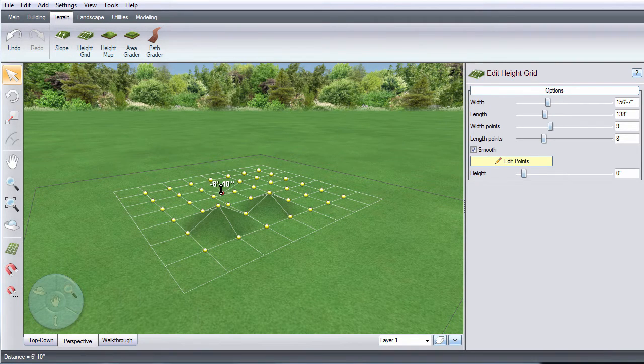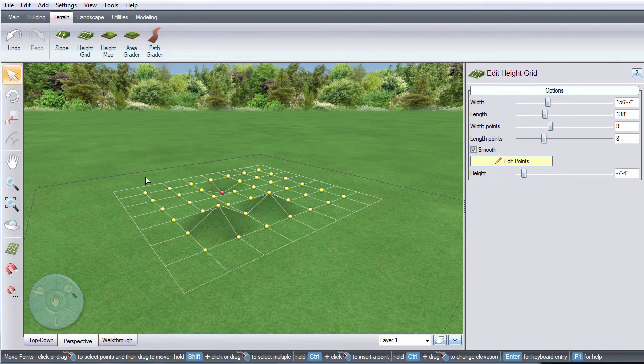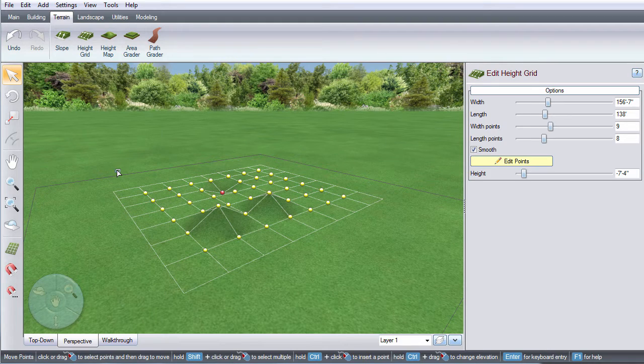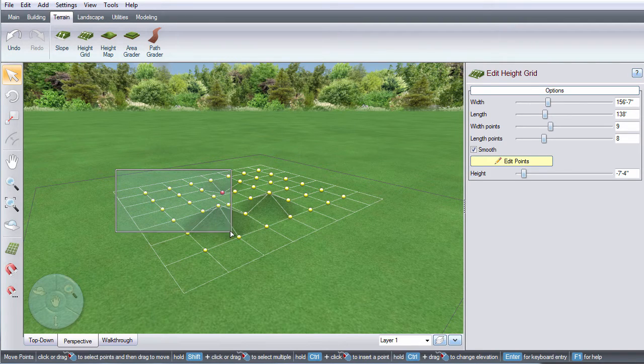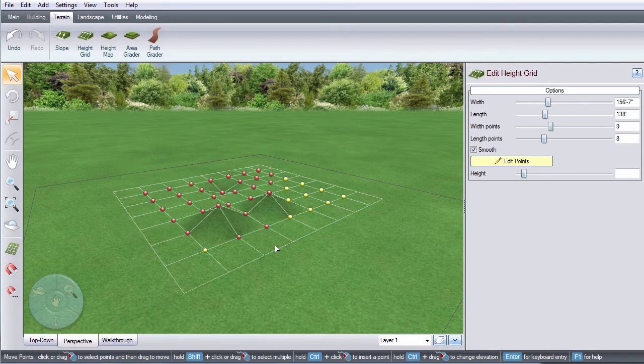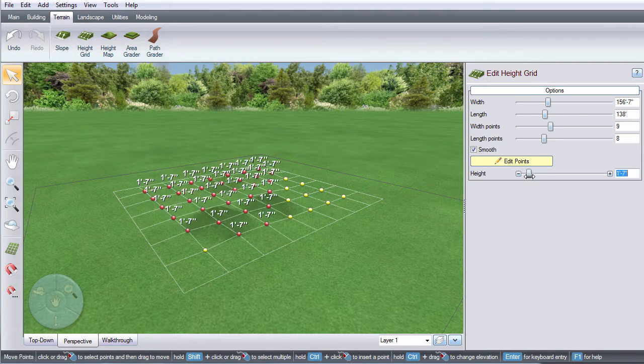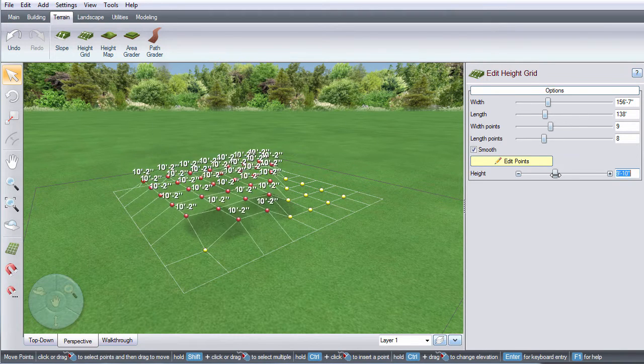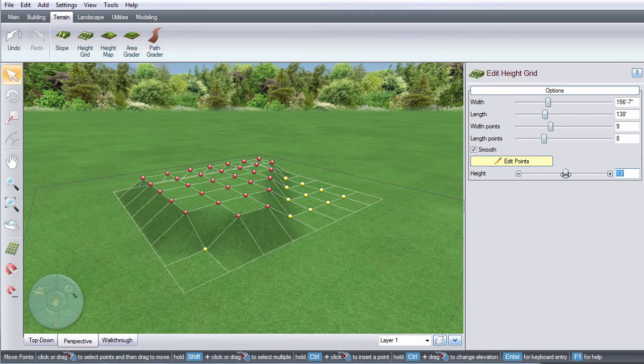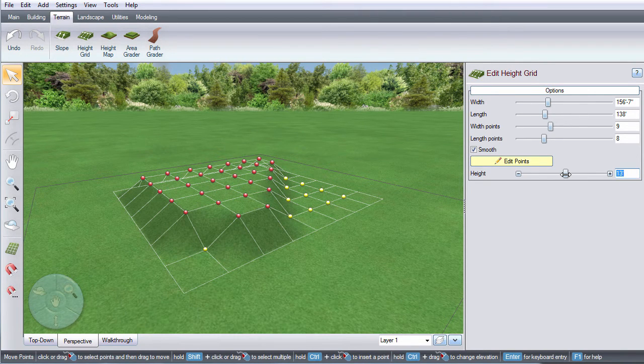You can edit one point or multiple points at a time by selecting a point, holding the shift key and continuing to select points, or left click and drag to select a group of points.